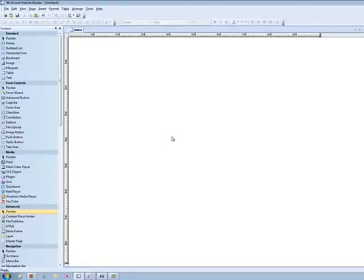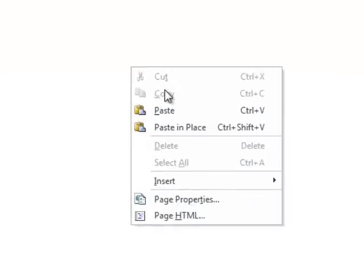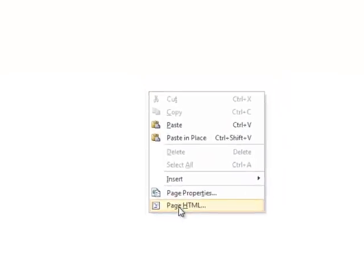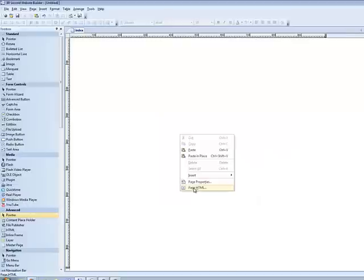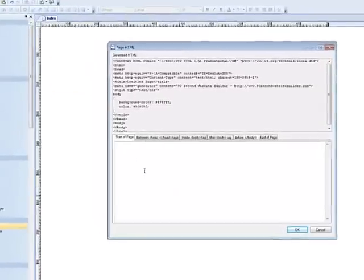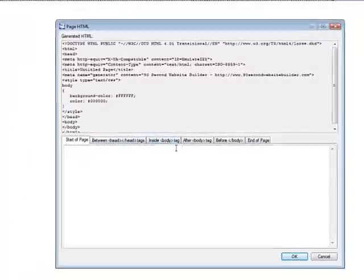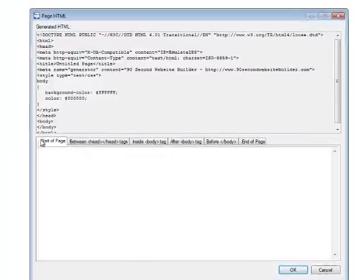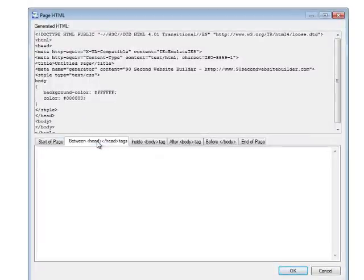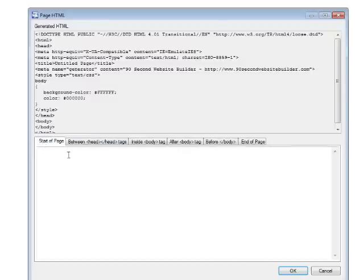But let's look at another way of doing it. So I'm going to cancel out of this. I'm going to delete this. The other way to place HTML code on your website is to right click on the canvas and go to page HTML. Here you can see all these sections are broken up by these tabs. So whatever code I put in this box is going to go at the start of the page. Here I can put code between the head tags, etc. But this is an interesting way to do it because I can actually see where the code is going when I do it.